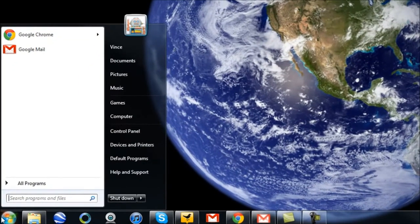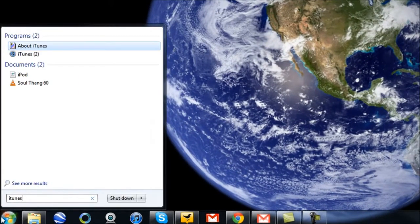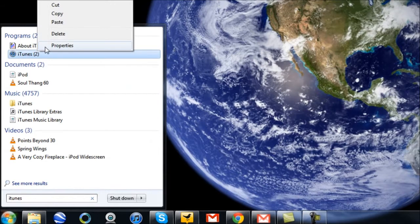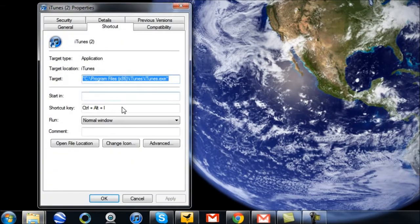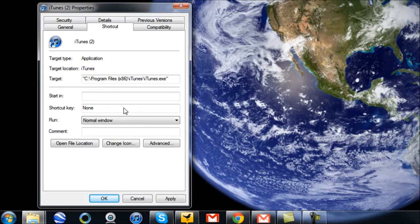So I'm going to go back to iTunes and show you how to disable the shortcut key if you don't want to keep it anymore for iTunes or any other program. Just hit the shortcut key box, hit Backspace, and it will go back to none.